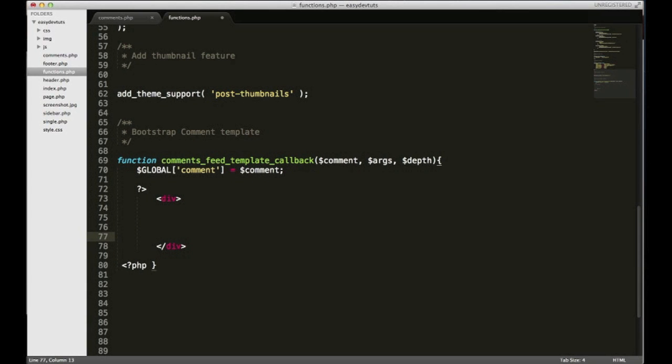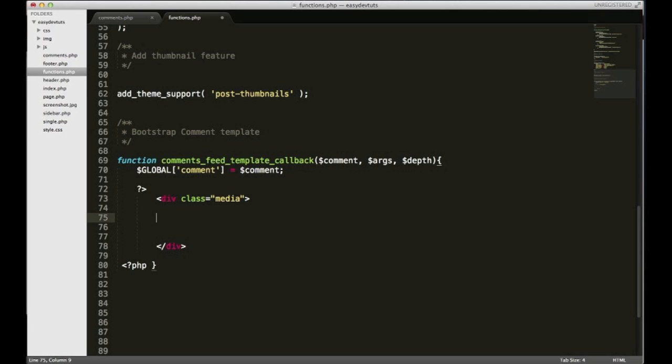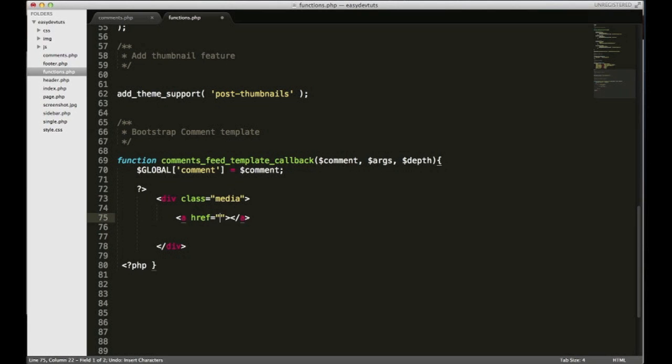I'm gonna use the Bootstrap media component or media CSS component, and you'll see what it looks like in a minute. What it needs is an anchor tag and inside of that, what it needs is where we're gonna put our avatar.